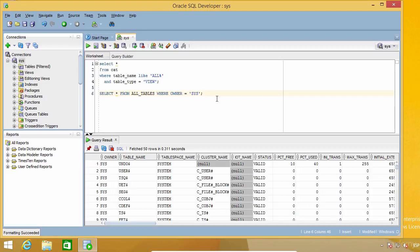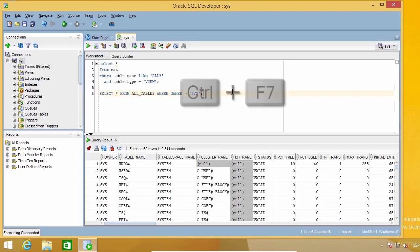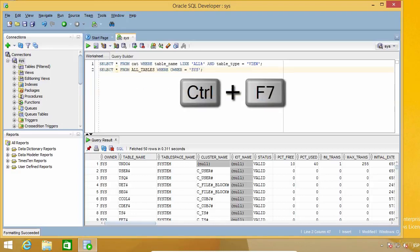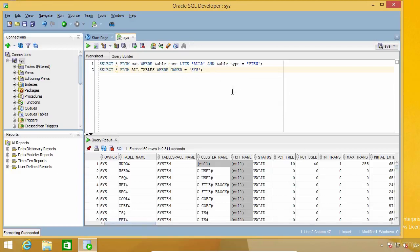Fortunately, SQL Developer has an auto-formatting feature which is activated by pressing Ctrl+F7, and by default formats everything you have in the editor. As you can see now, my two commands look more similar. All of the keywords are now in uppercase and both commands are just one line. But this format is not really what I want, so let's see what we can do about it.